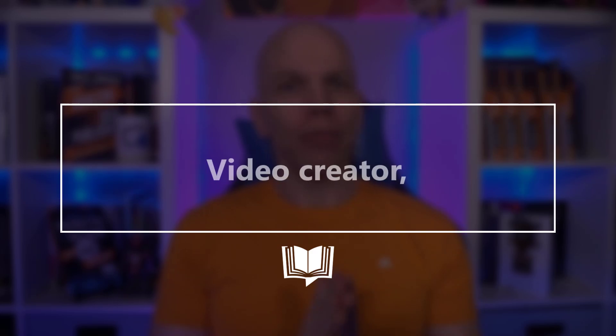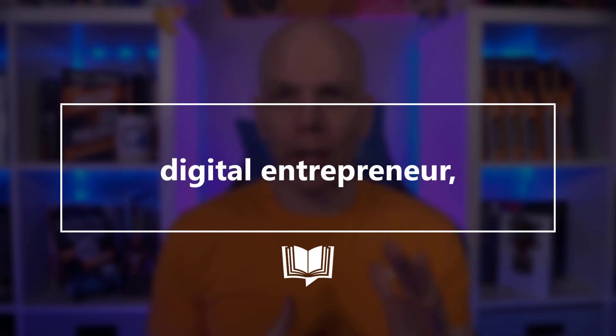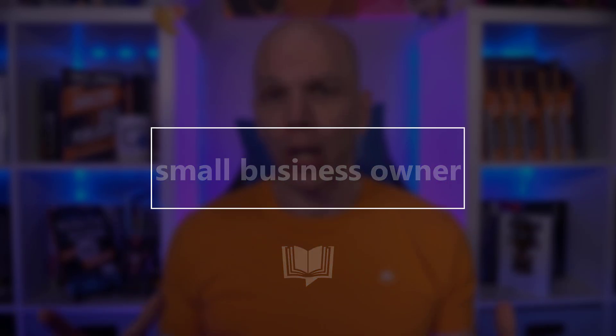Now, if you're a video creator, author, digital entrepreneur, or small business owner, chances are likely you're looking for a way to expand your streams of revenue. As your brand grows, so does your audience with many of them wanting more than what you typically offer.